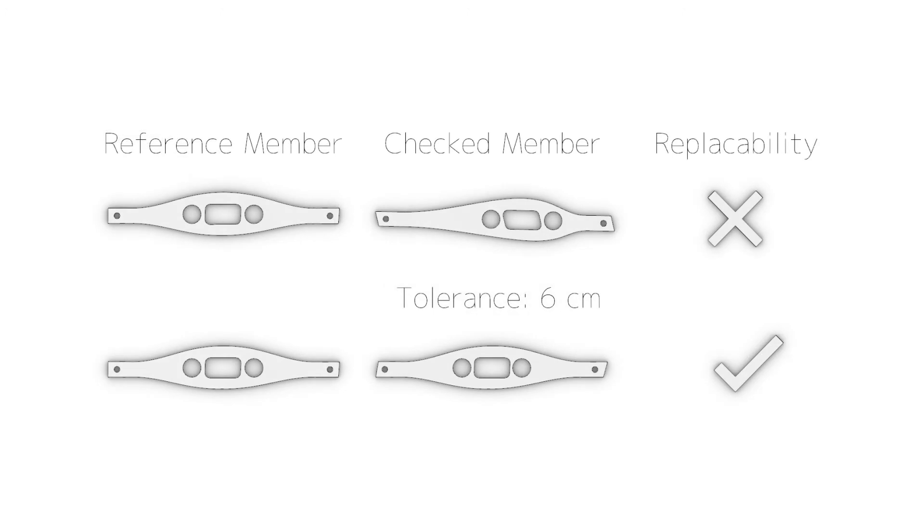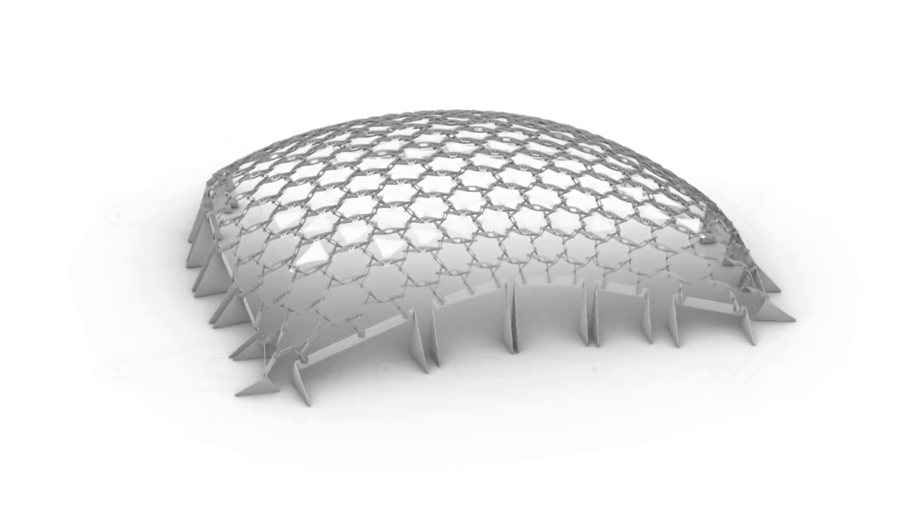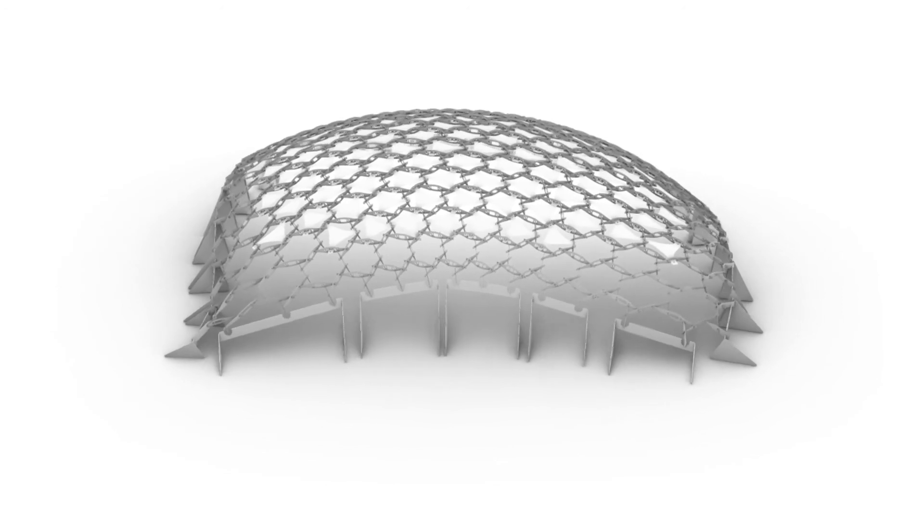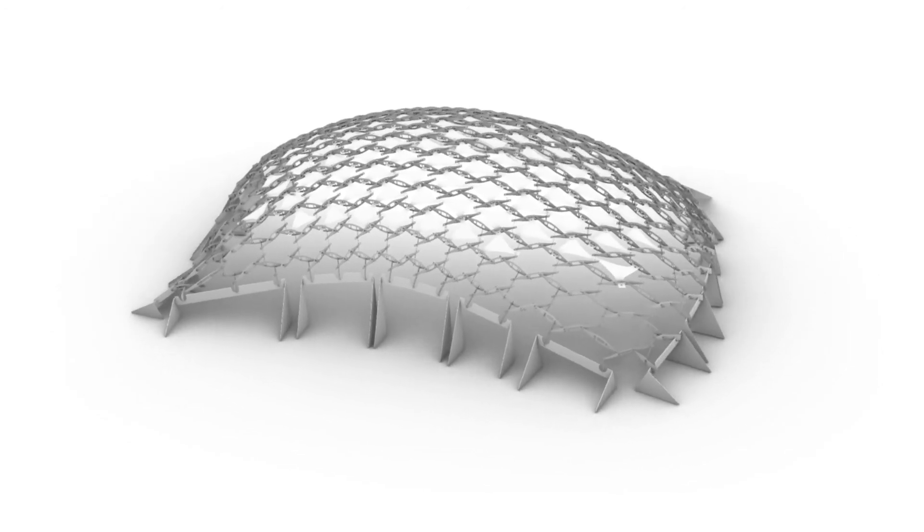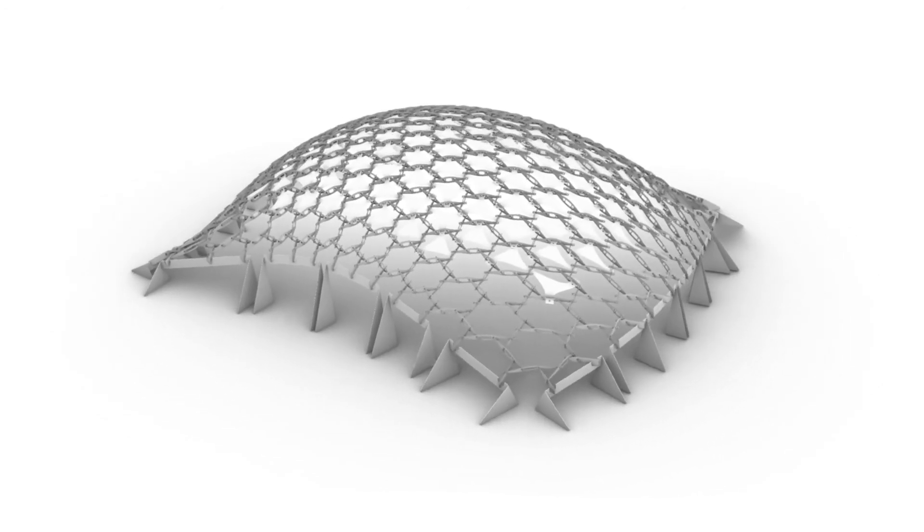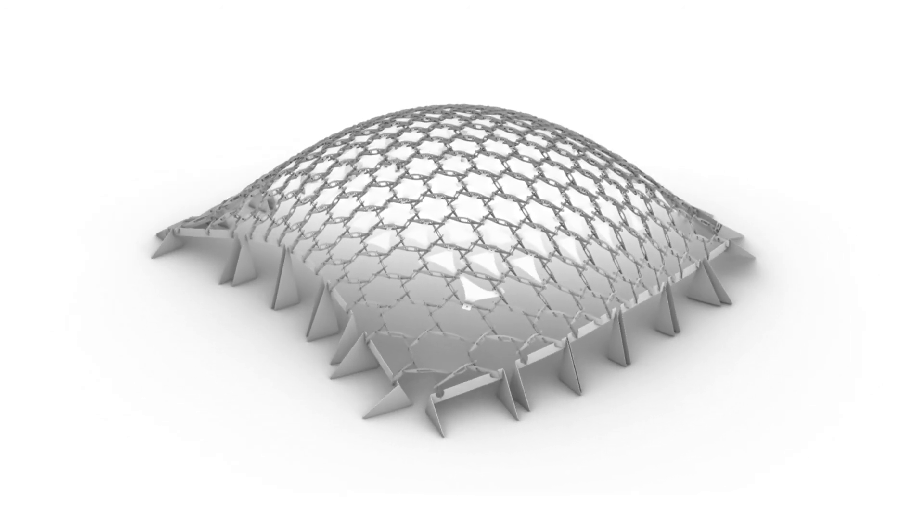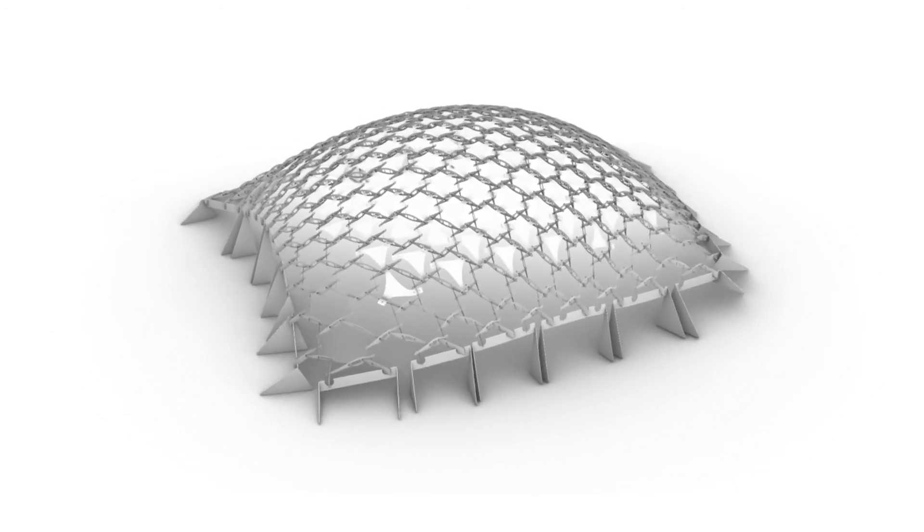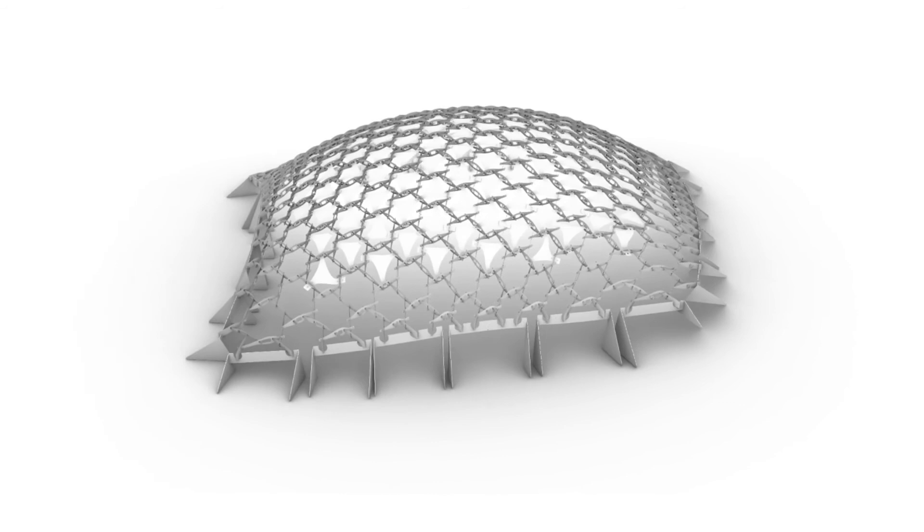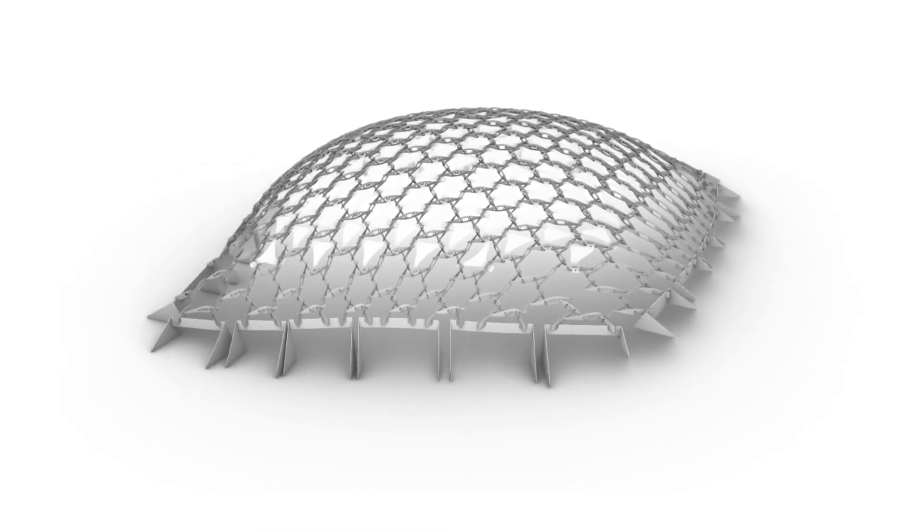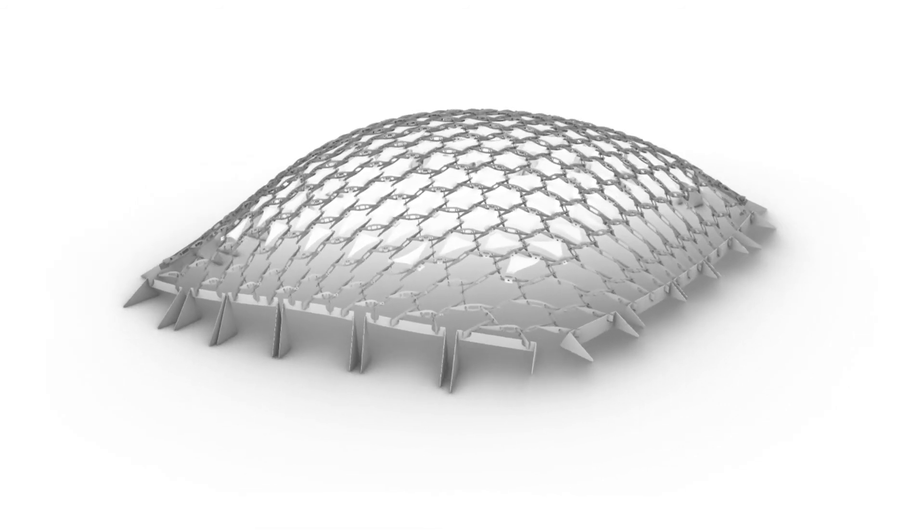A class method was developed in the C-sharp class that would calculate the numeric difference between two structural member instances, determining whether they would be interchangeable within a certain tolerance or not. By using this class, it was discovered that five types would be enough to standardize the upper part of the structure.